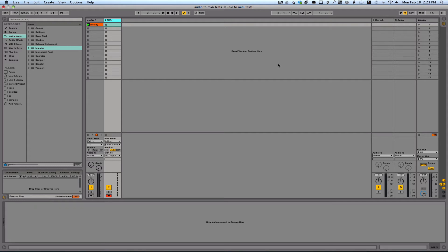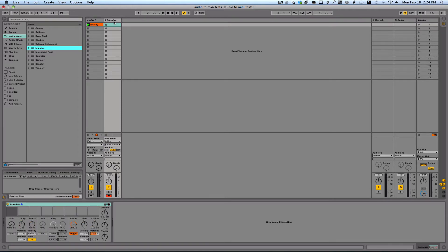Alright, in this video I'm going to show you Impulse, and it's one of the two instruments that Ableton has for drums. This is the simpler of the two, but it's still really powerful and really easy to use.